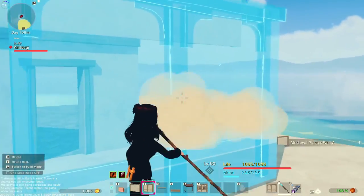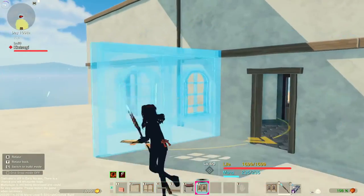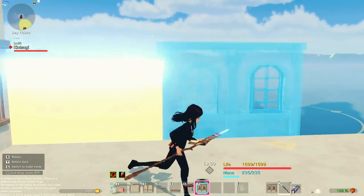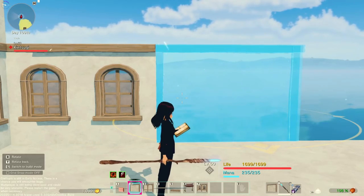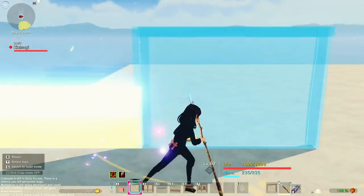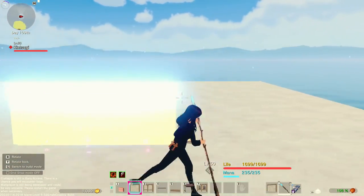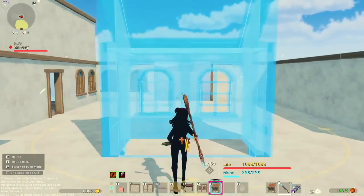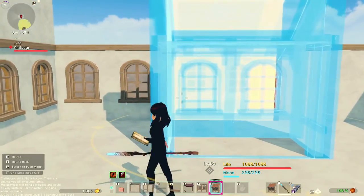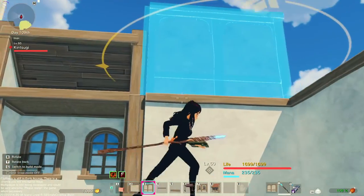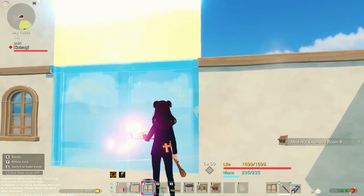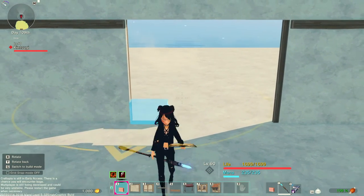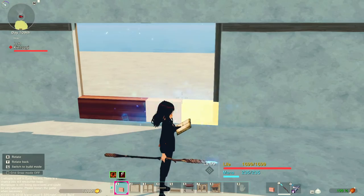I'm actually going to change these out for some windows just to give it a little bit more interest. Put those two there. I'm going to put a wall there, there, there, and there — skipping the middle — and then three more, then do the same on the other side. Now I'm going to use the medieval extended room B and put it in these two holes here, and top off with the fancy walls all the way around. And right here, with the snapping on, just four quarter walls like that.